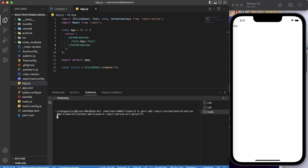Let's press enter and everything will install — it should be fast.